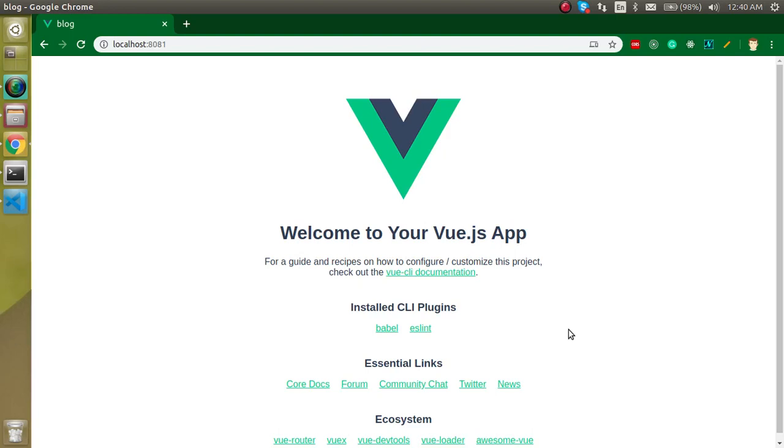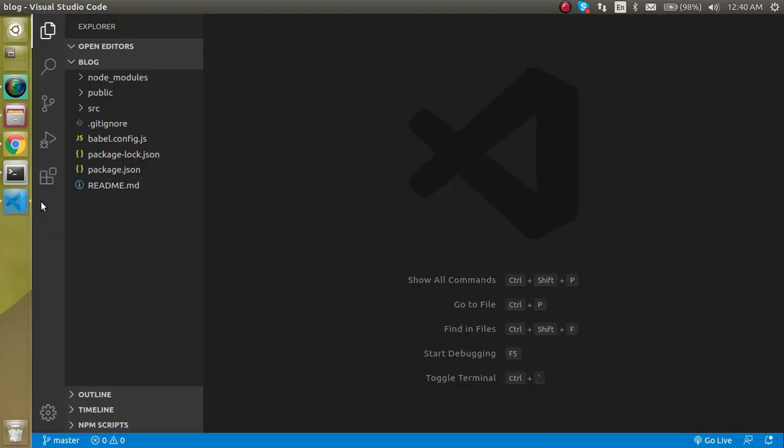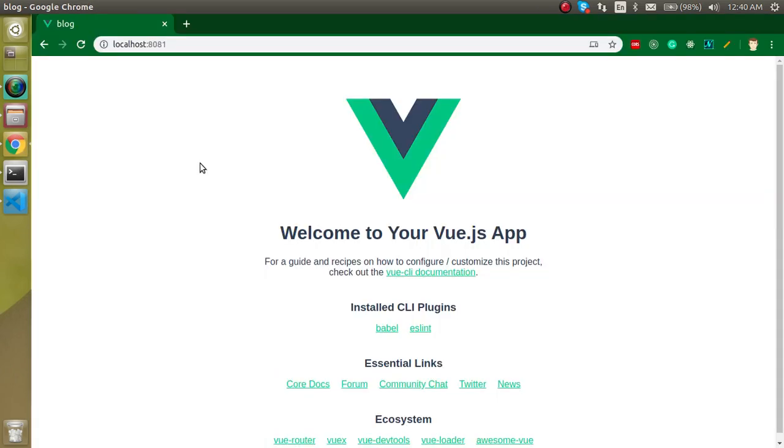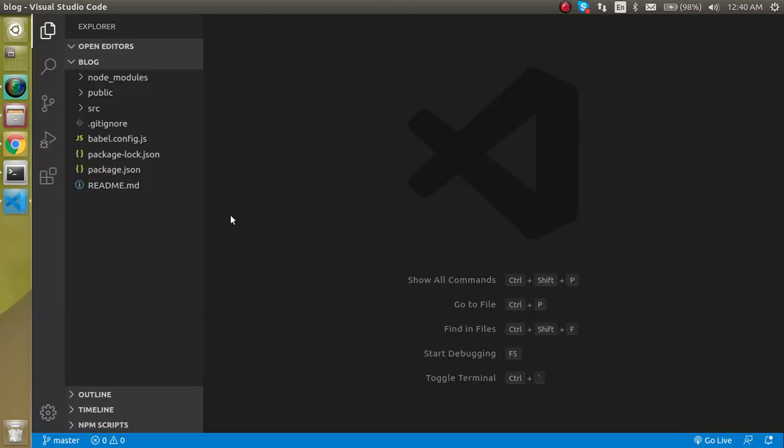Hi everyone, welcome back to my channel. My name is Anil and this is our third video on Vue.js. In this video we will check out the file and folder structure of Vue.js. In the previous video we installed Vue.js with the help of Vue CLI and if you want to watch this video, the link is given in the description box. Now let's start with the folder and file structure.